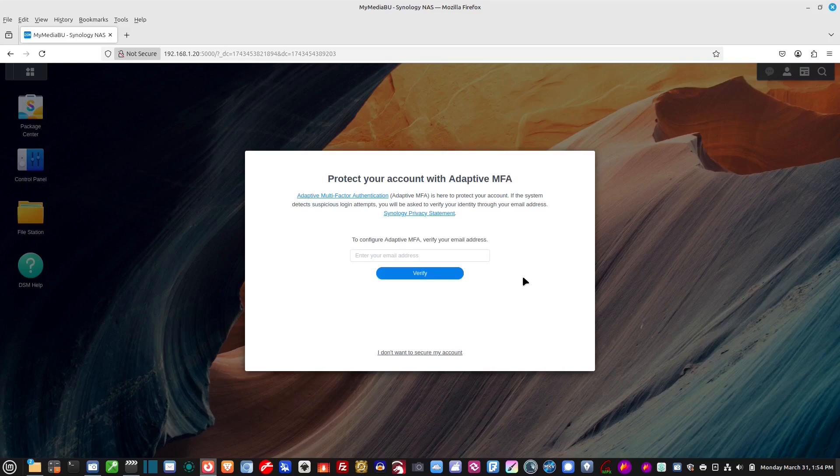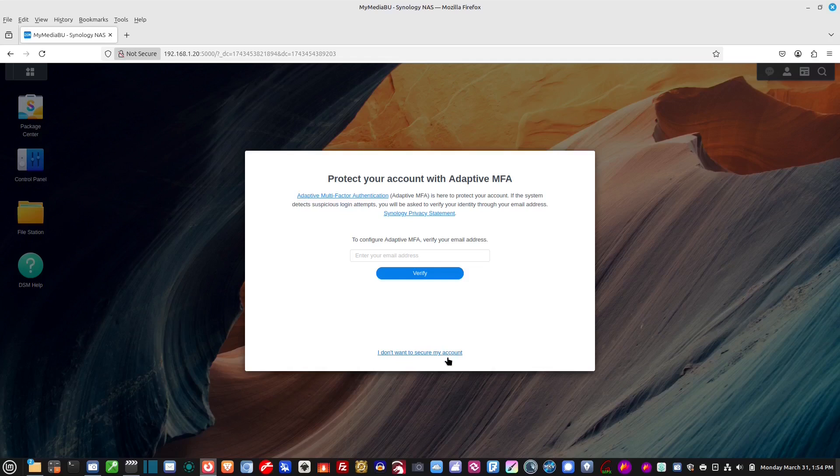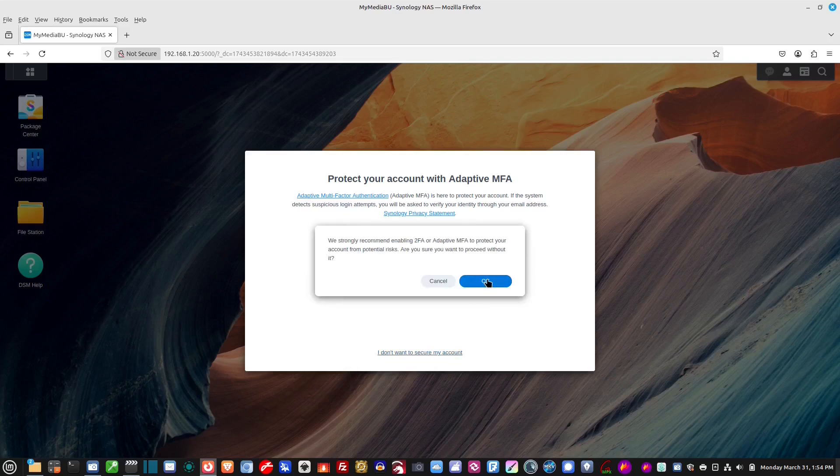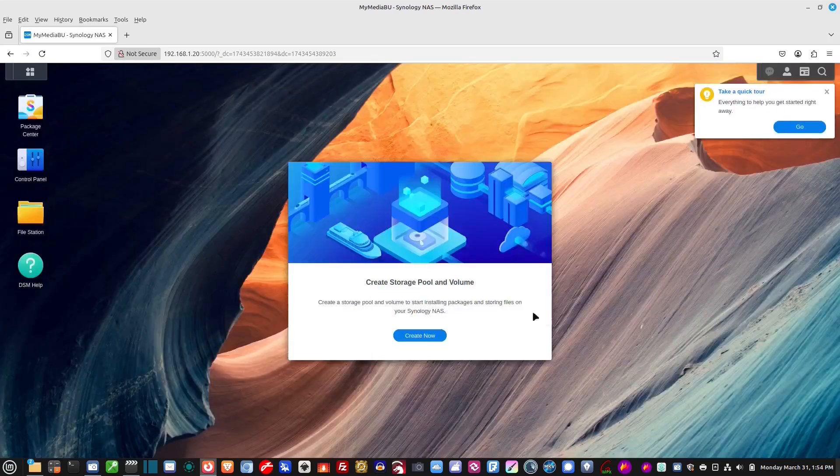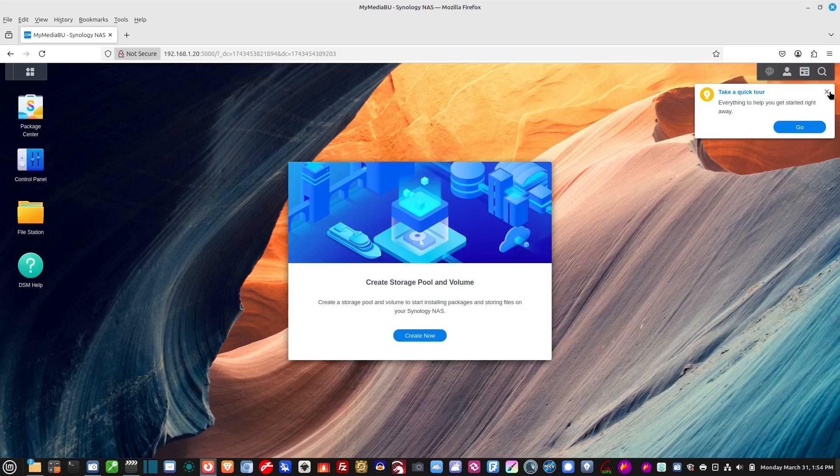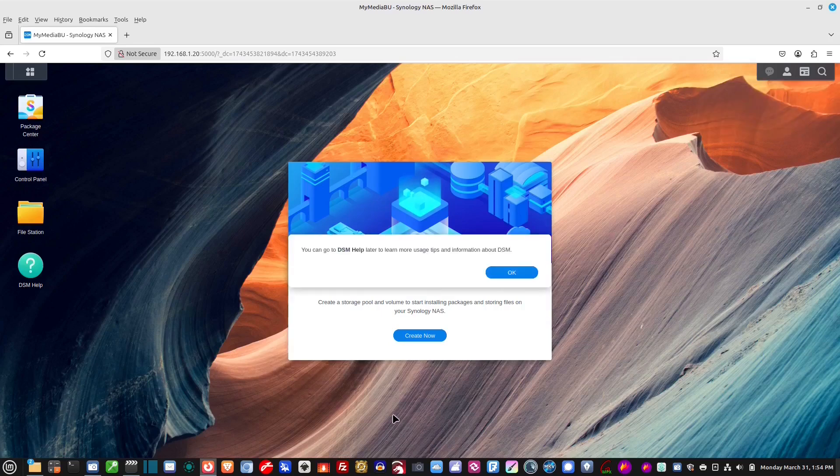So, let's say no thanks. Protect your account with adaptive MFA. I'm not going to worry about that right now. I don't want to secure my account. I'm not going to do that right now. I want to get into the software. That's something that, you know, I could cover that in a later video if you guys like. And that's probably something that would be a good idea for you guys to do. I just don't have time to do it right now. Okay.